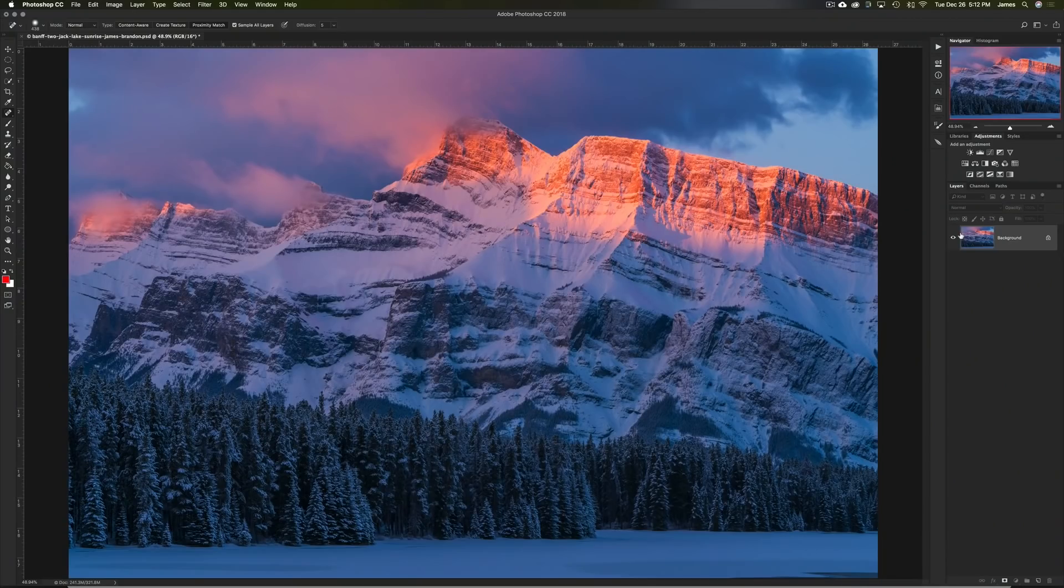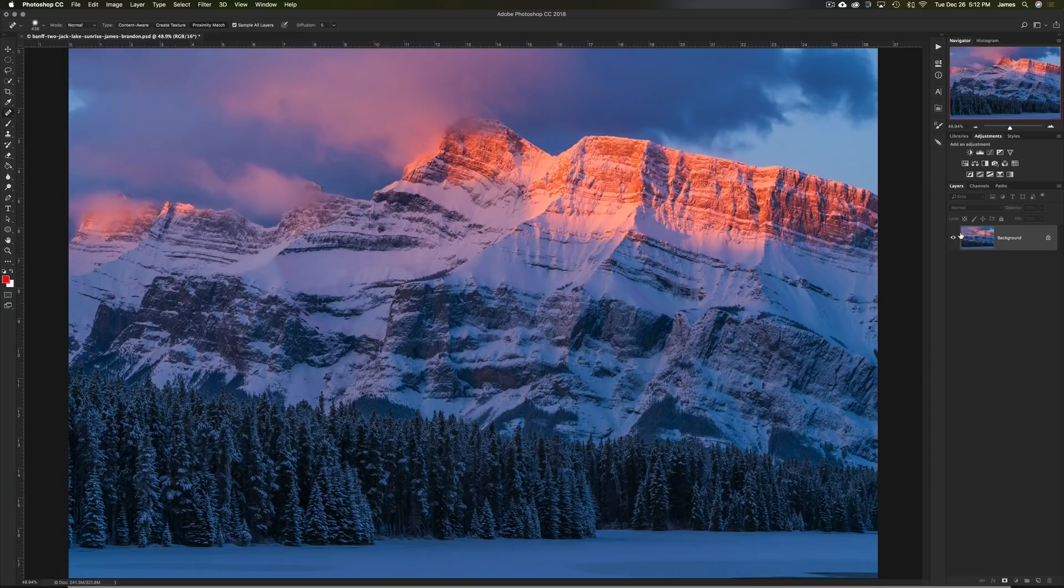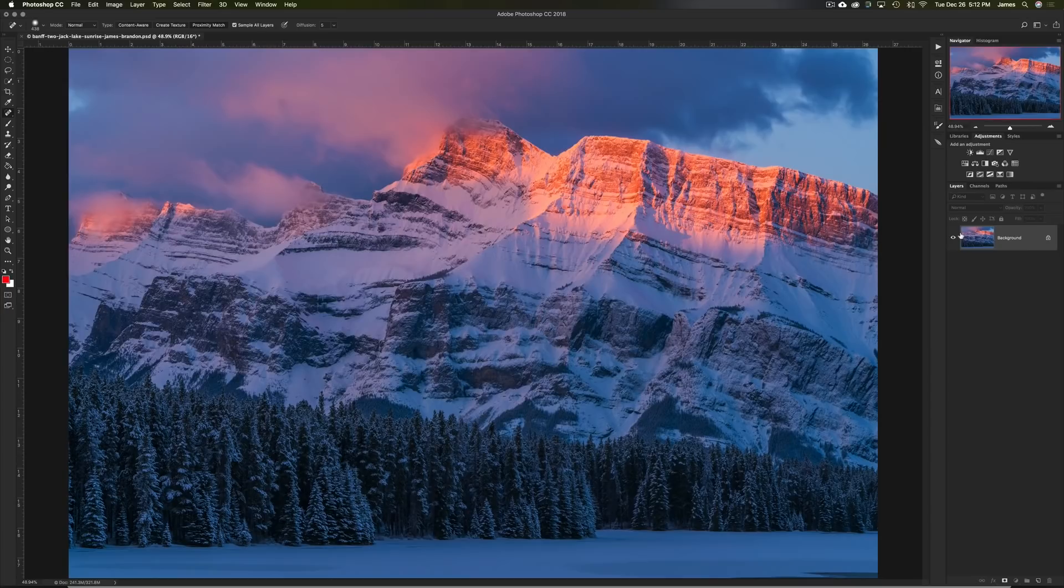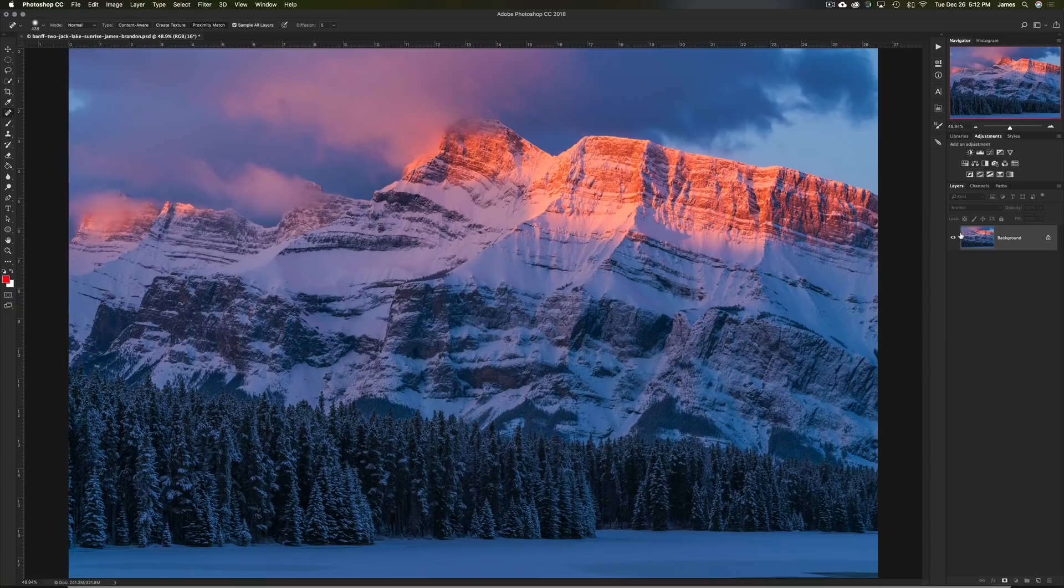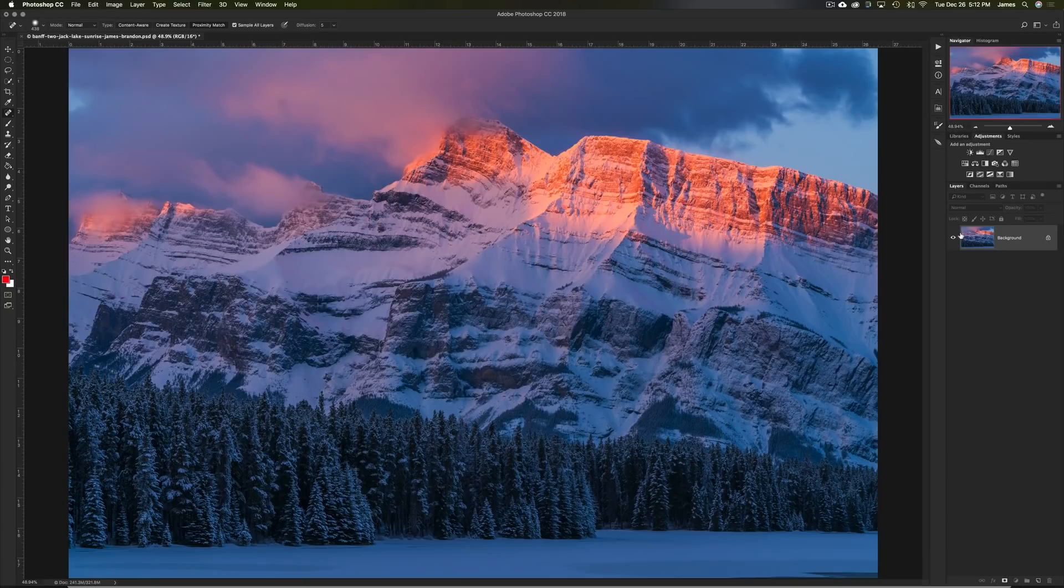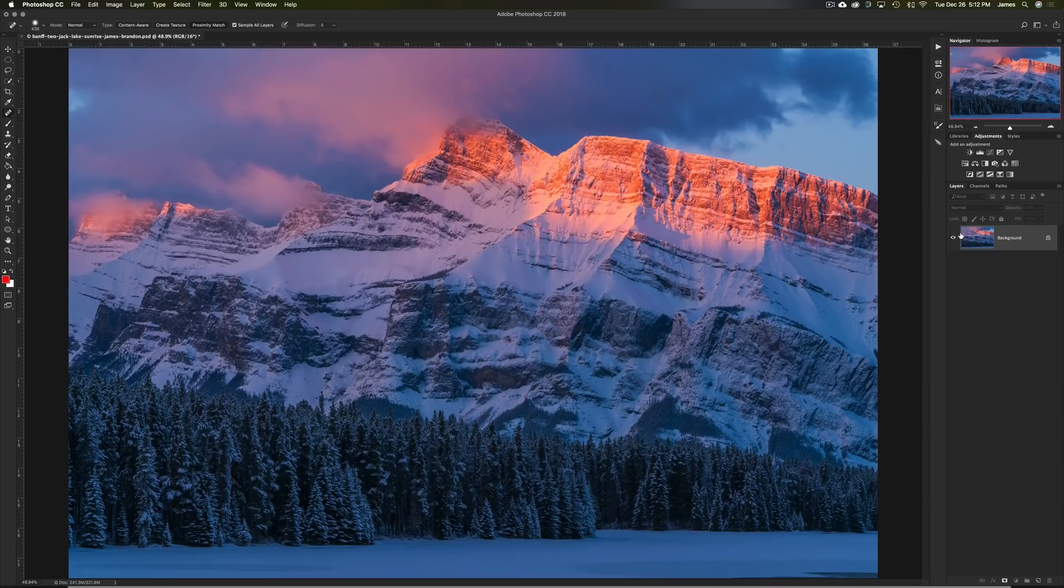This is from Two Jack Lake in Banff National Park. And it was an incredible sunrise. As you can see, we had this amazing alpine glow on the back of Mount Rundle, and the lake was frozen over for the most part. And there was this huge heavy snowfall that came through the evening before and dumped all this fresh snow on the trees. So it was awesome.